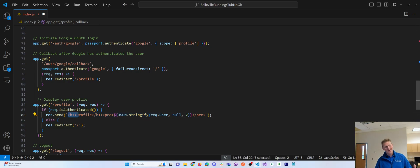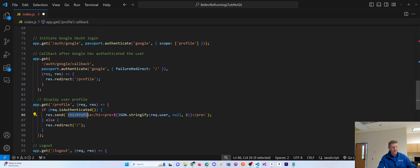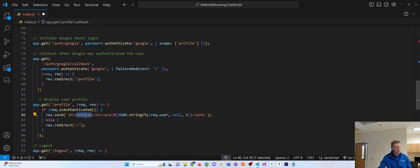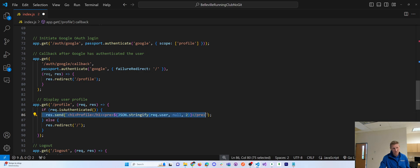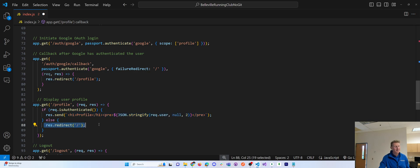Okay. So again, no front end built out for this just yet, just got the backend working to work with Google authentication. And basically in the event that it works, it just puts the user information on the page. Otherwise it redirects you to home.